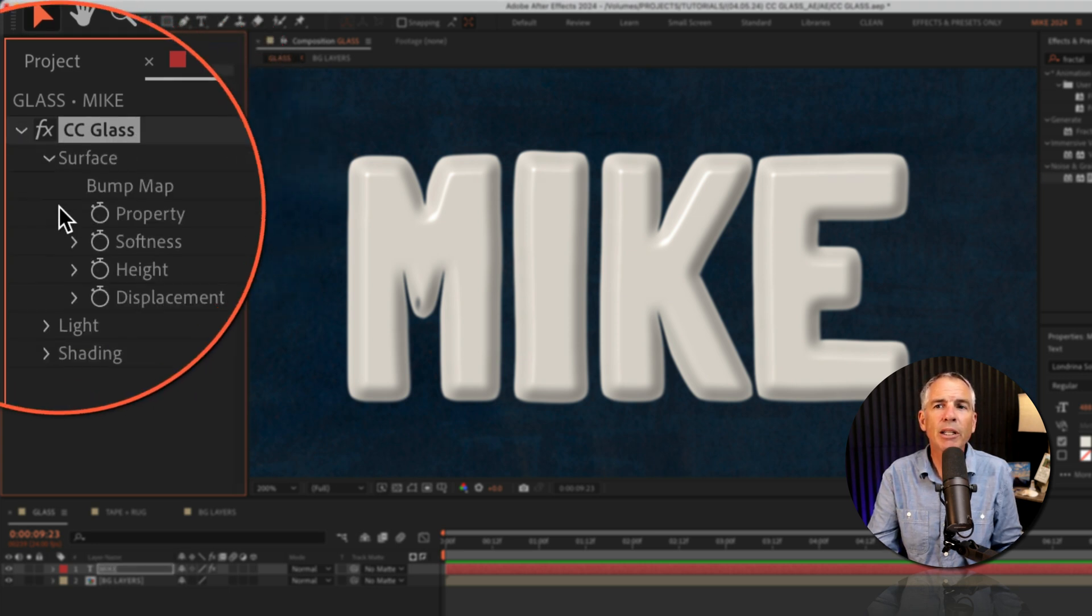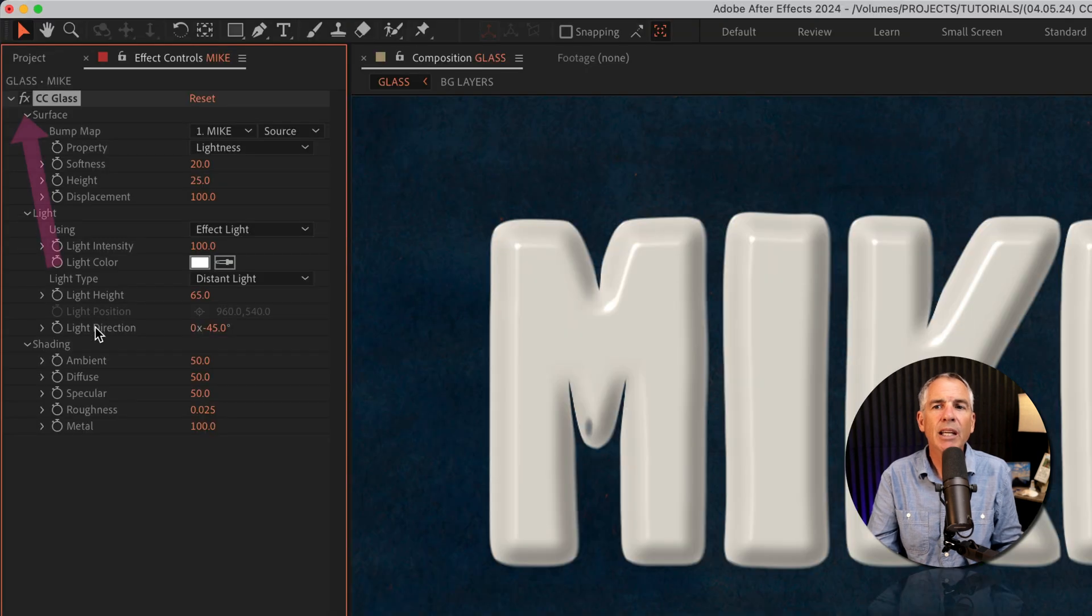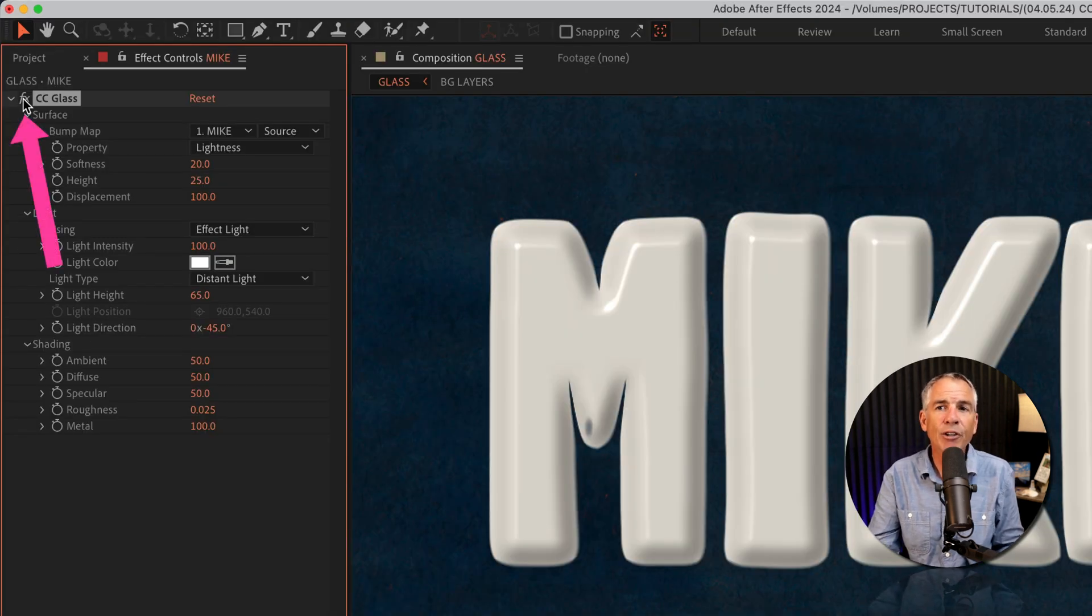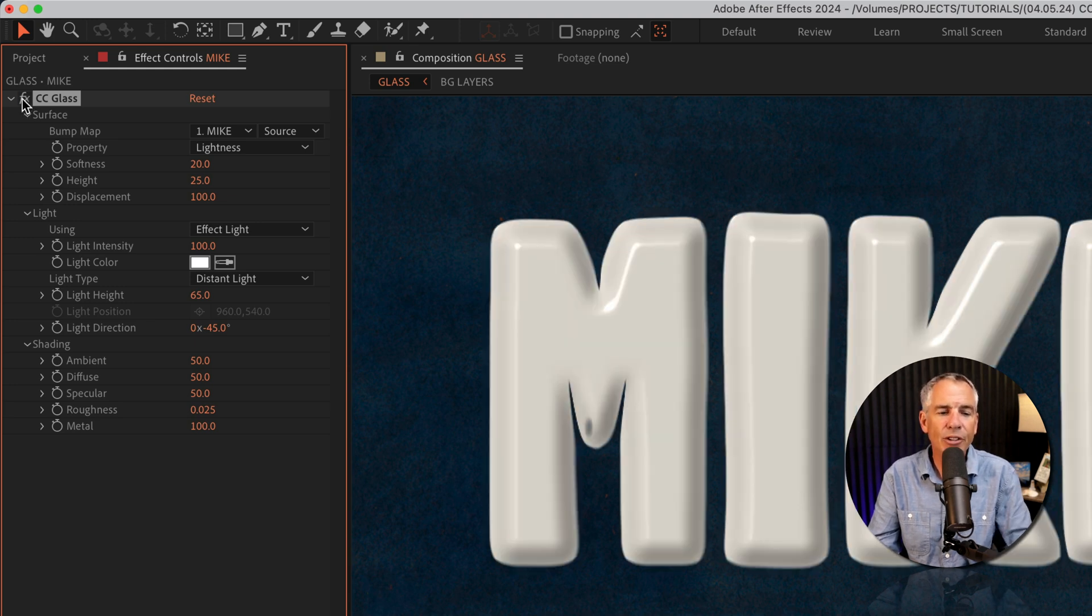Just twirl it open. There you will see all the properties. And if you want to do a before and after, just click on the FX next to the CC glass name. There's the before and there's the after.